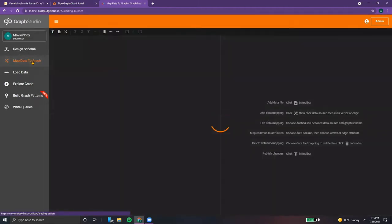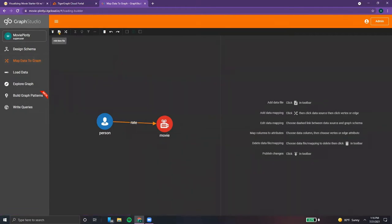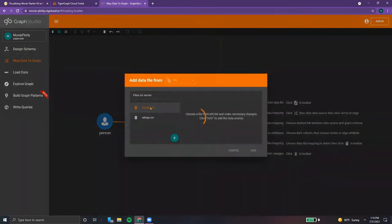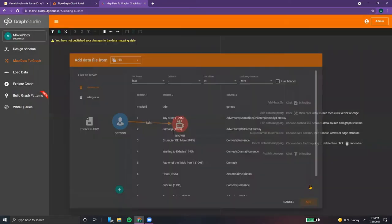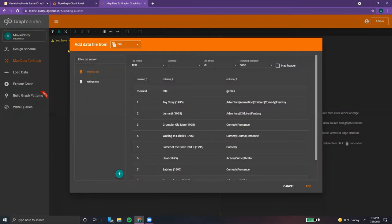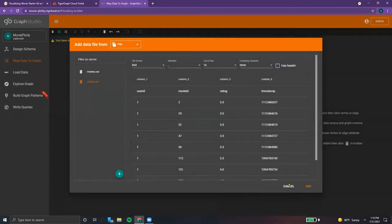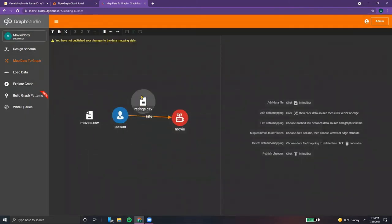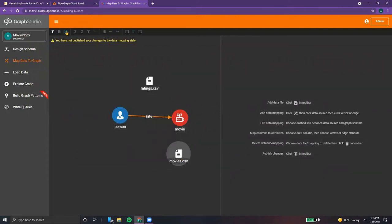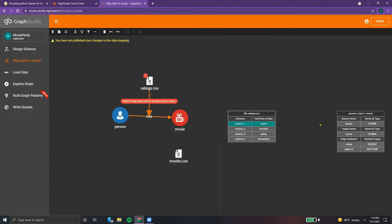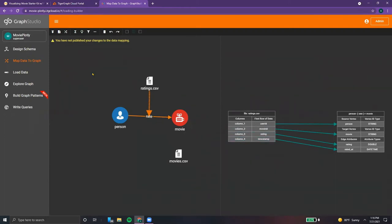Now we can move over to map data to graph — this is where we'll actually load in the data. By clicking add data file, we can select the movies.csv, add that in, go back and click on ratings.csv, and add that one in as well. We can drag them to their appropriate places, then select the map data button at the top, and click on ratings and rate. We can map each data attribute or data column to its proper place simply by creating arrows between each.